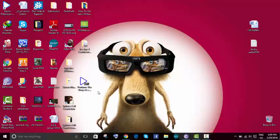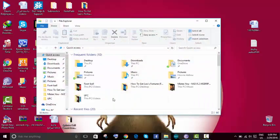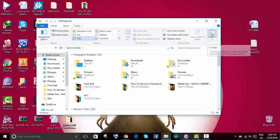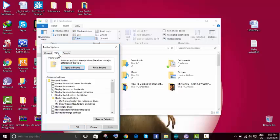What you're gonna do is hit the Windows button and E. Then you go to View over here, and then Options over here. Make sure that you don't click the arrow down, and then go to View.